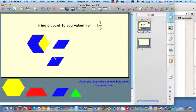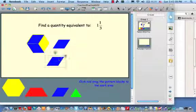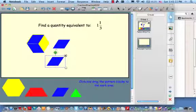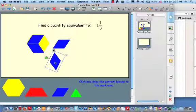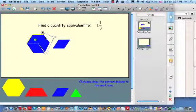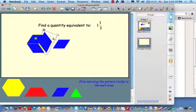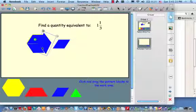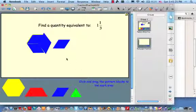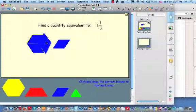I'll drag one more up and see if I can spin it around and make it fit in there too. So one equivalent quantity would be 4/3.